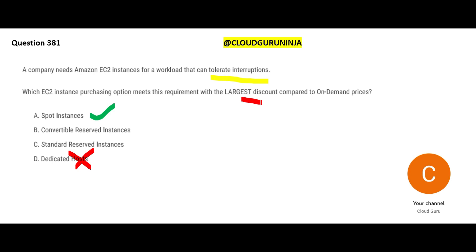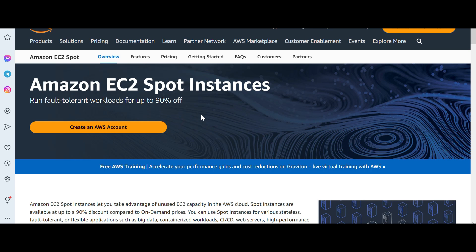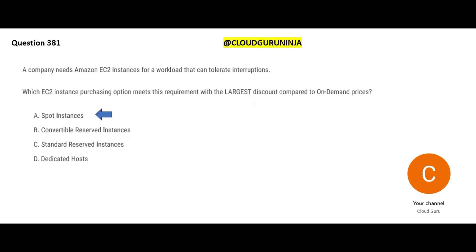Since we are focusing on cost: are dedicated instances costly or cheaper? They are very costly — buying a car is expensive. If you need a car only two days a month, renting is cheaper; but if you need it 30 days a month, buying may be cheaper. Reserved instances give 72% savings, but spot instances give 90% savings — so spot instances are cheaper. The question asks for the largest discount, so spot instances is the final answer.